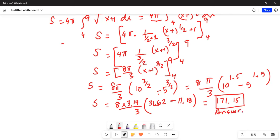171.15 is the surface area we are looking for — this is the answer. I'll stop here today. If you have any questions, write me a note and I'll get back to you as soon as possible. Thanks for watching — if you like this video, give me a thumbs up and share with your friends. Please subscribe to my channel by hitting the red subscribe button. Take care, have a nice day, see you next time.